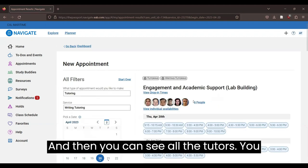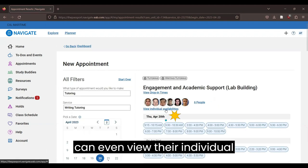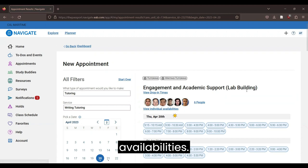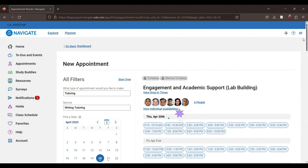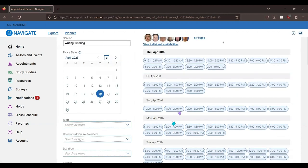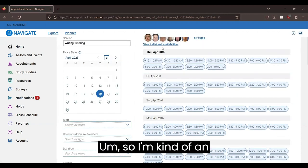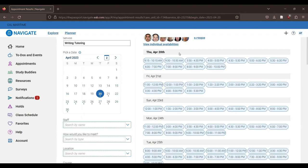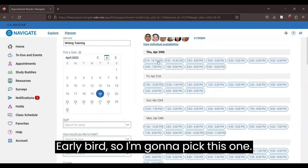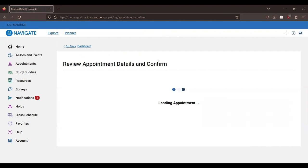And then you can see all the tutors. You can even view their individual availabilities. So I'm kind of the early bird. So I'm going to pick this one.